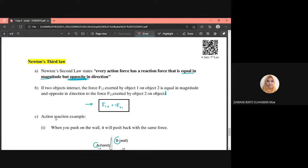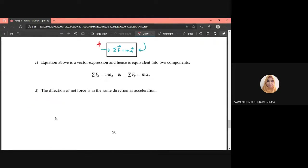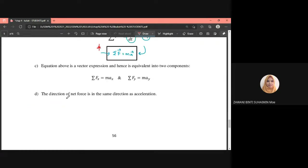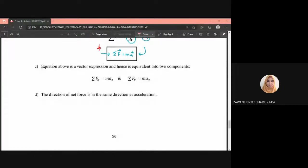The equation for Newton's third law is F₁ on 2 equals negative F₂ on 1. That is all for this topic. Thank you very much.